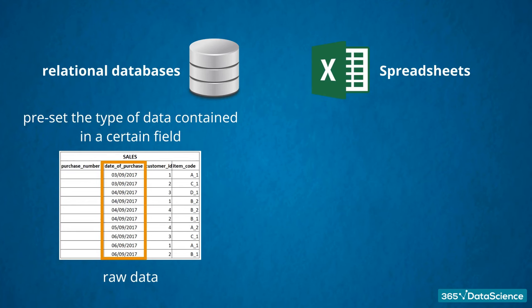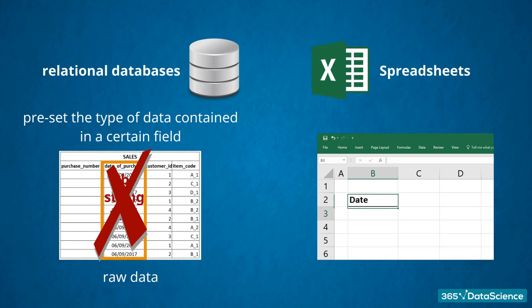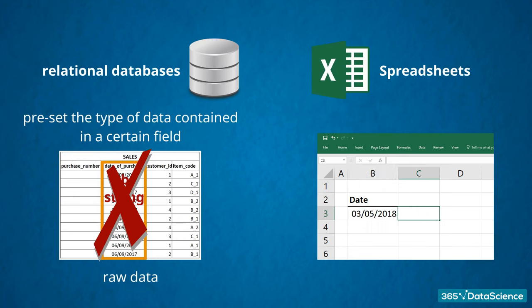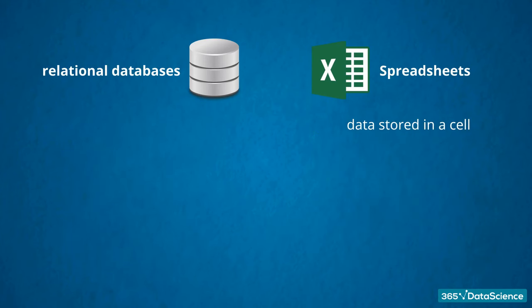This feature prevents inadvertent mistakes. For example, in a field containing date values, should the user try to insert a string, the software will show an error and she will have the chance to correct herself. This won't happen in Excel. If you insert a string in the column with date values, you wouldn't obtain an error message, and Excel will store the string value.